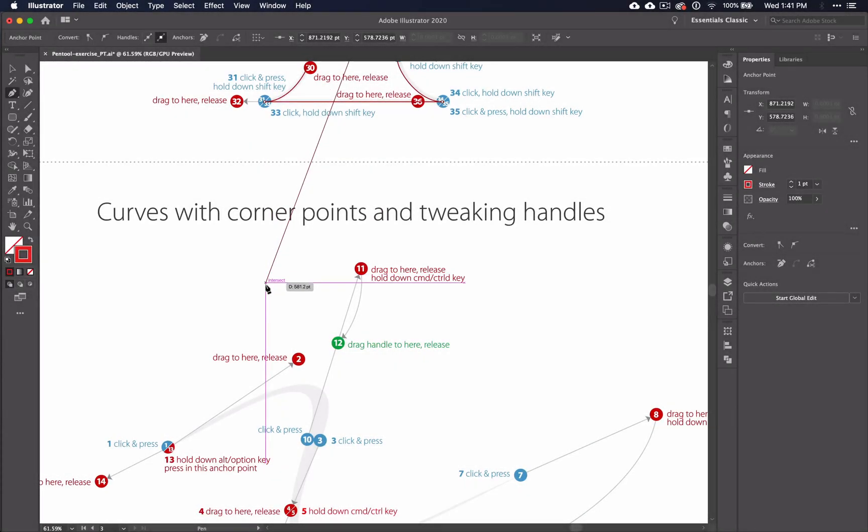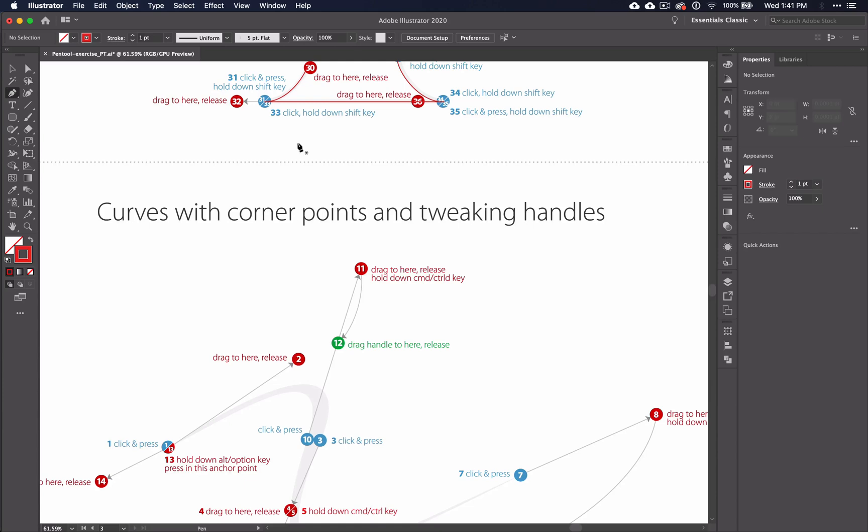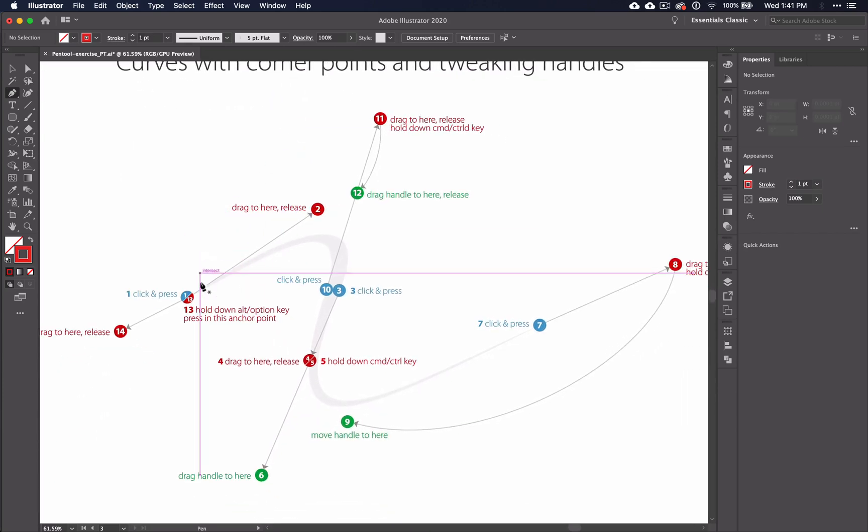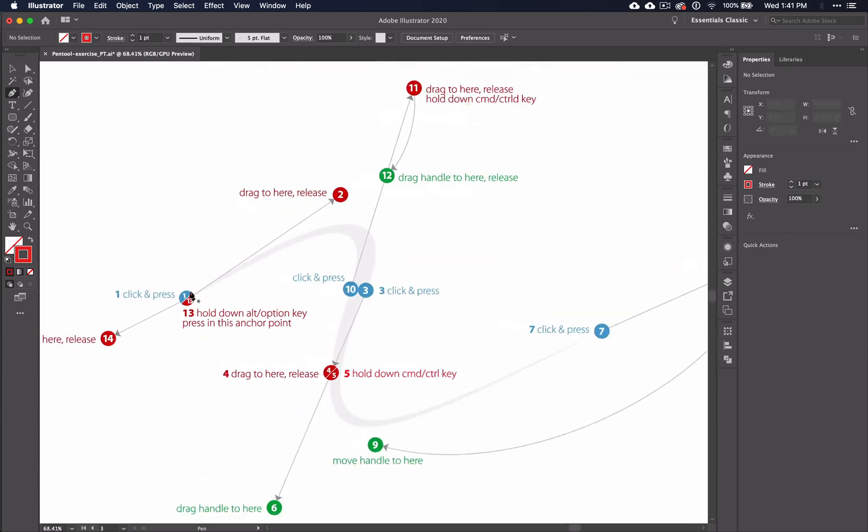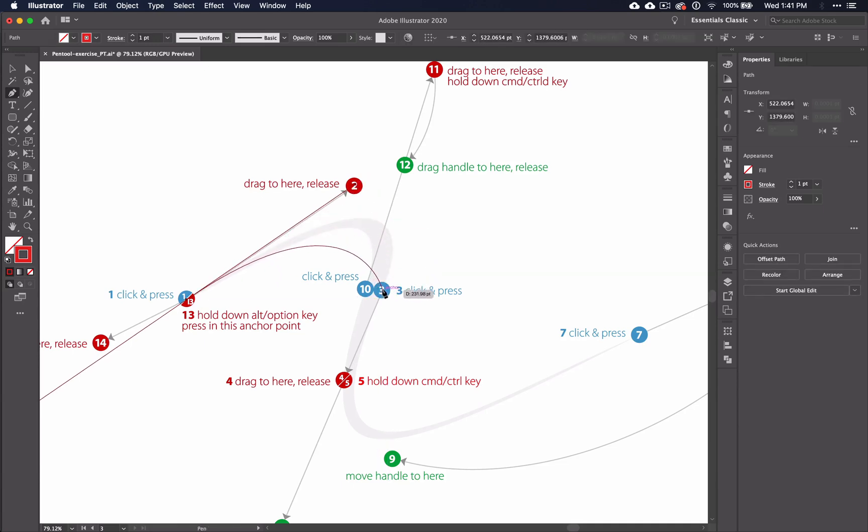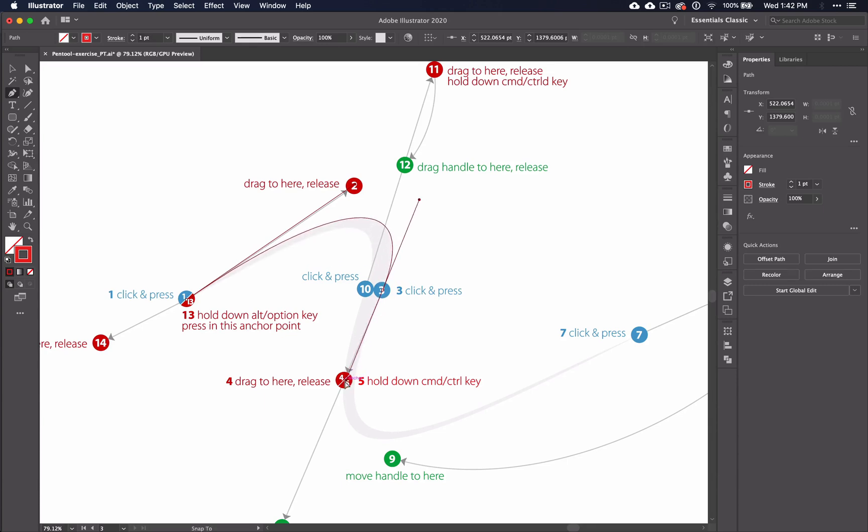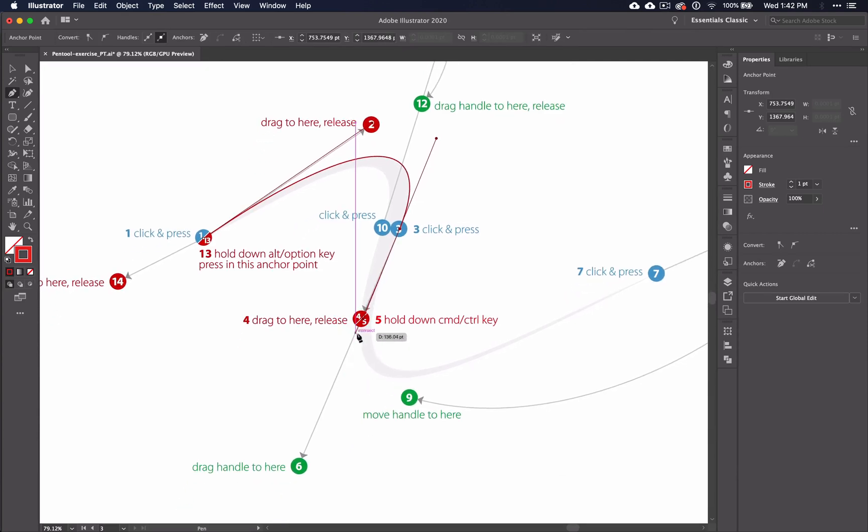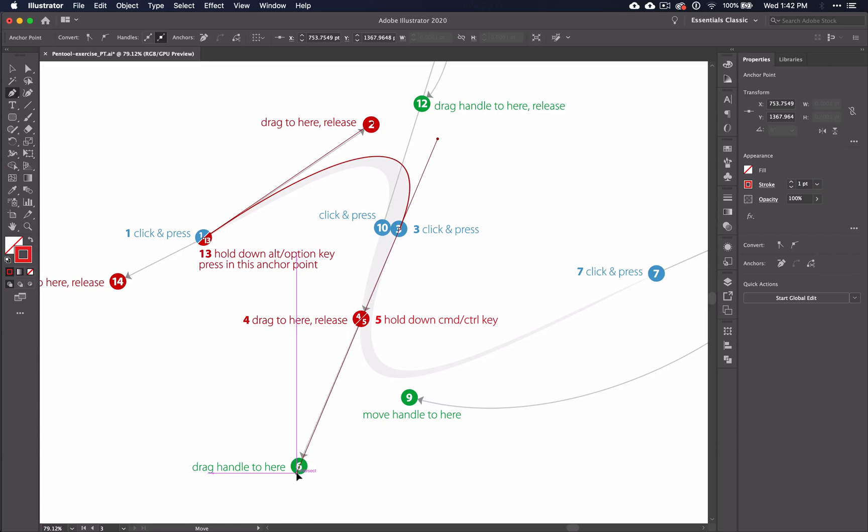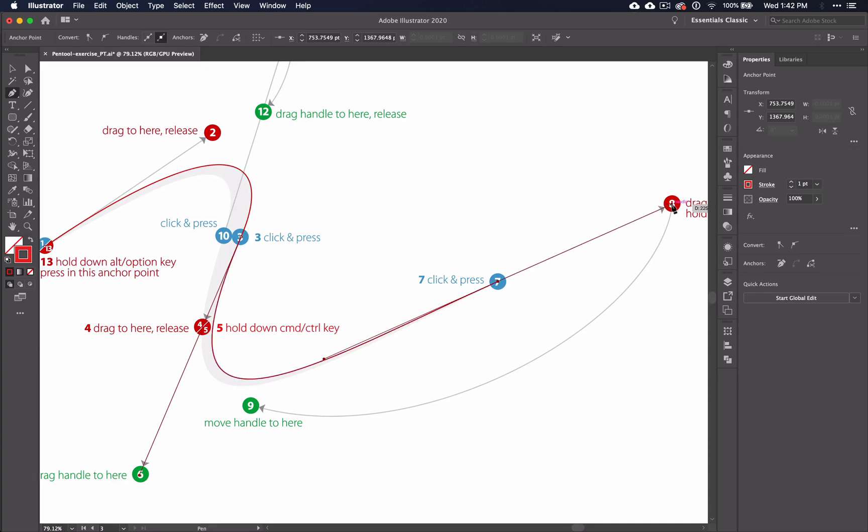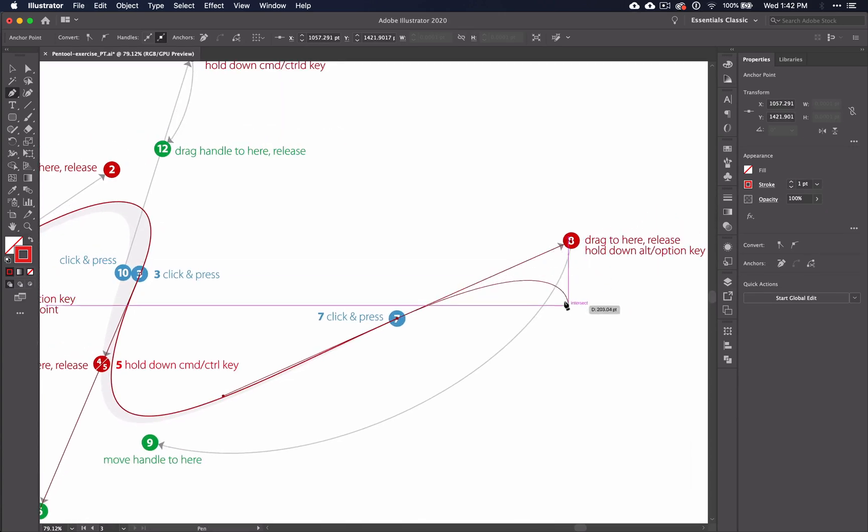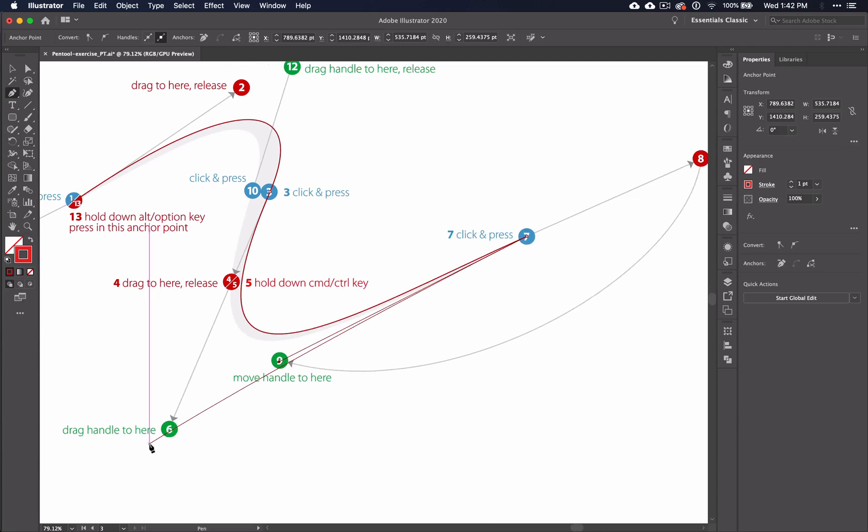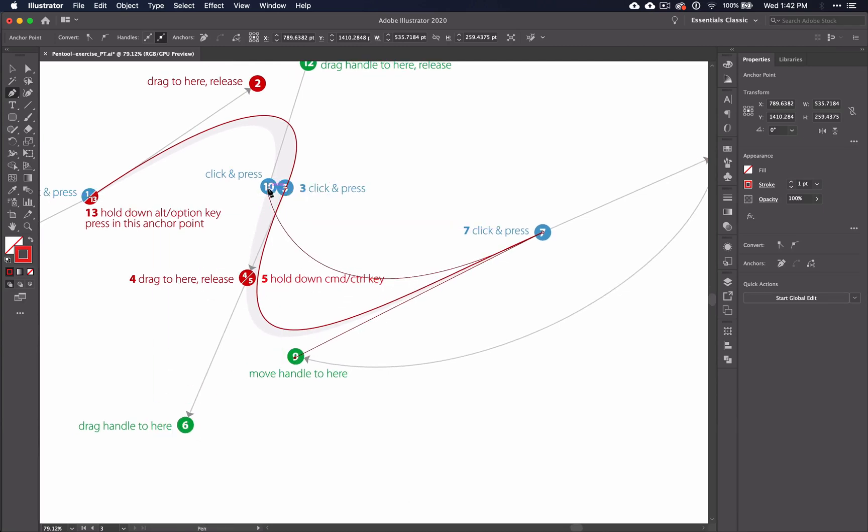Now, while working through the curves with corner points and tweaking handles section, you'll note that up to this point, we've been using the ALT key to achieve the instruction. But now you're going to be holding down COMMAND instead. And this is because we're not changing the direction of the handle, only the length of it. Now instead of ALT here, I'm going to select this handle while holding down COMMAND and drag down to the 6. And drag out to the 8.